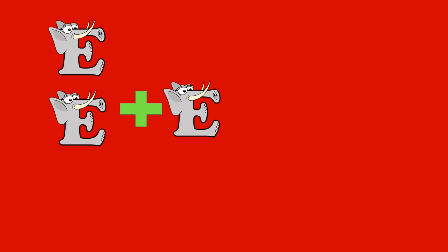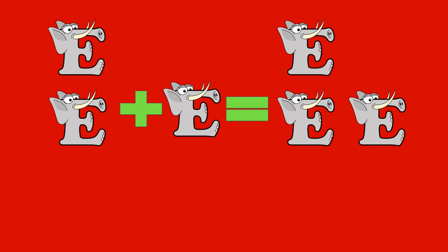Tiger! 2 elephants plus 1 elephant equals 3 elephants. 2 plus 1 equals 3.